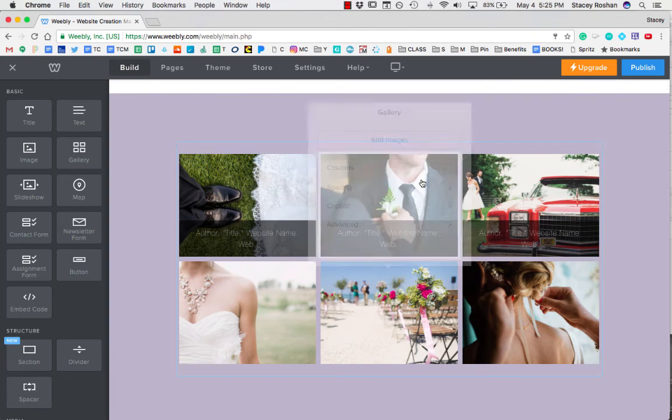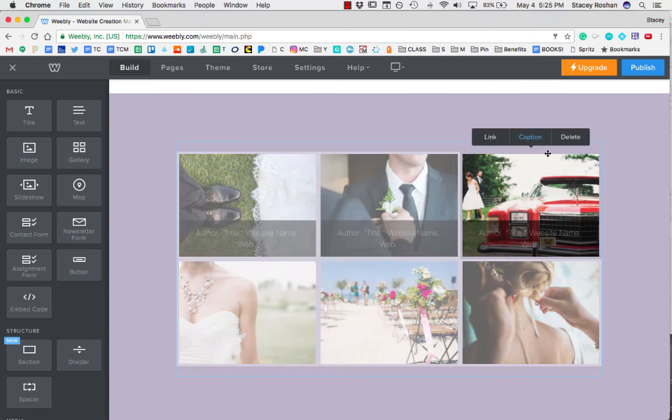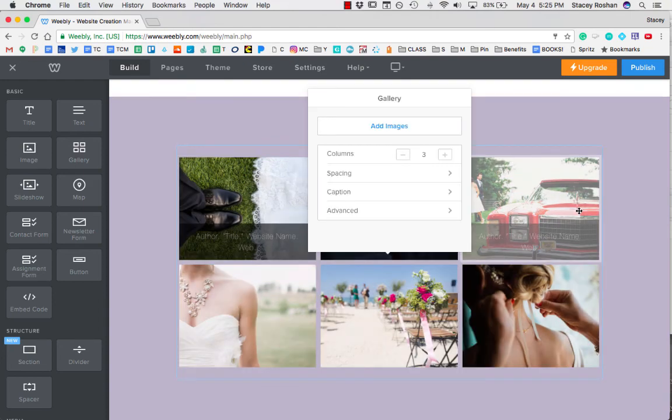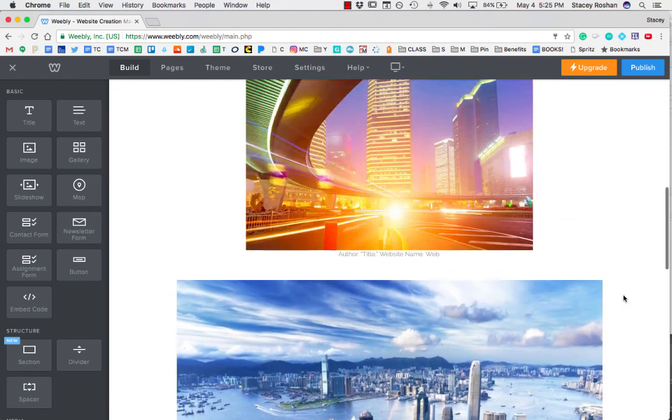And if I need to edit a caption, I'm going to just again click and then click again on the image to get that caption box. So it is kind of a double click to get to that caption box, as you can see.